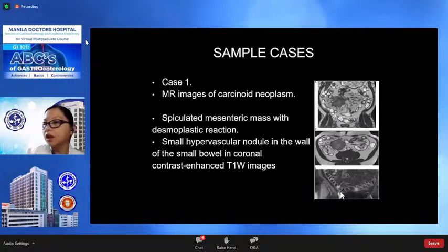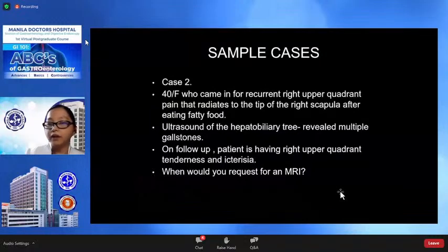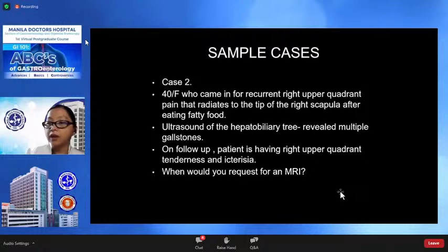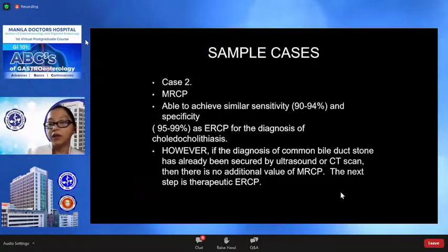The coronal contrast-enhanced T1-weighted image can show a small hypervascular nodule in the wall of the small bowel. Case 2: Right upper abdominal quadrant pain radiating to the tip of the right scapula after eating fatty foods. Ultrasound of the hepatobiliary tree revealed multiple gallstones, but on follow-up the patient had right upper abdominal quadrant tenderness. When would you request MRI? MRCP or magnetic resonance cholangiopancreatography achieves similar sensitivity of about 90–94% as ERCP for diagnosis of choledocholithiasis. However, if the diagnosis of common bile duct stone has already been secured by ultrasound or CT, then therapeutic ERCP is indicated.